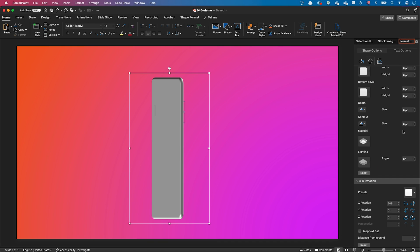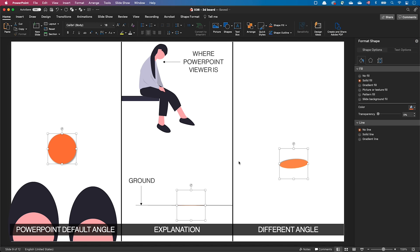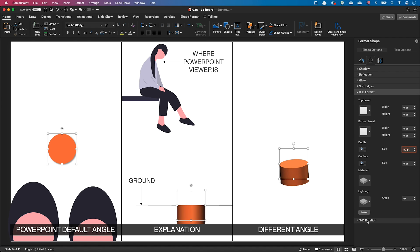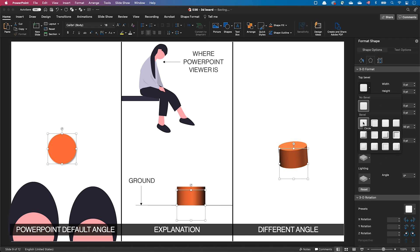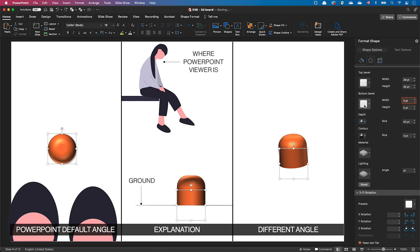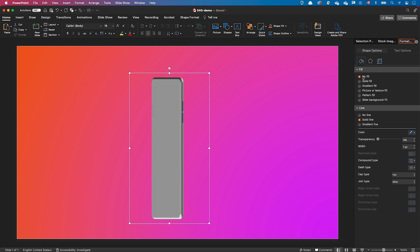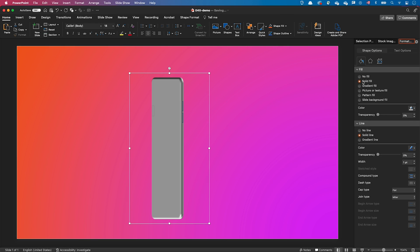Then I reduced the distance from the ground to minus 4 points and gave the button a depth of 2 points. I've made a video earlier to explain the basics of 3D in PowerPoint including the concept of distance from ground — I'll give the link at the end of this video. Finally I set a fill color to the buttons and removed the outline.